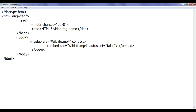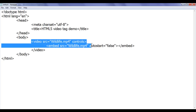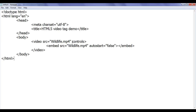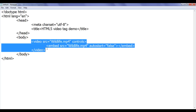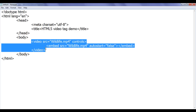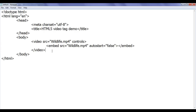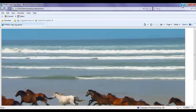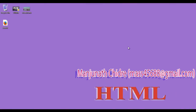I hope you guys have understood how to use the video tag and its attributes: src, controls, and autoplay. Also, if the video tag is not supported, how to provide fallback content or use the embed tag. In the next tutorial I am going to discuss more on HTML5 video.